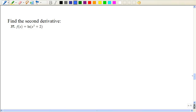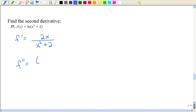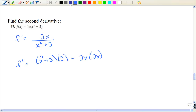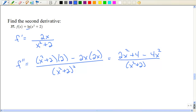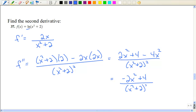Next we're asked to find the second derivative, so we find the first derivative first. Notice we don't have a natural log in the first derivative, so we're going to need the quotient rule to find the second derivative: bottom times derivative of the top, minus top times derivative of the bottom, all divided by the bottom squared. It's a very interesting problem because we go from having the natural log to not having it. Distributing that gives the final expression for the second derivative.